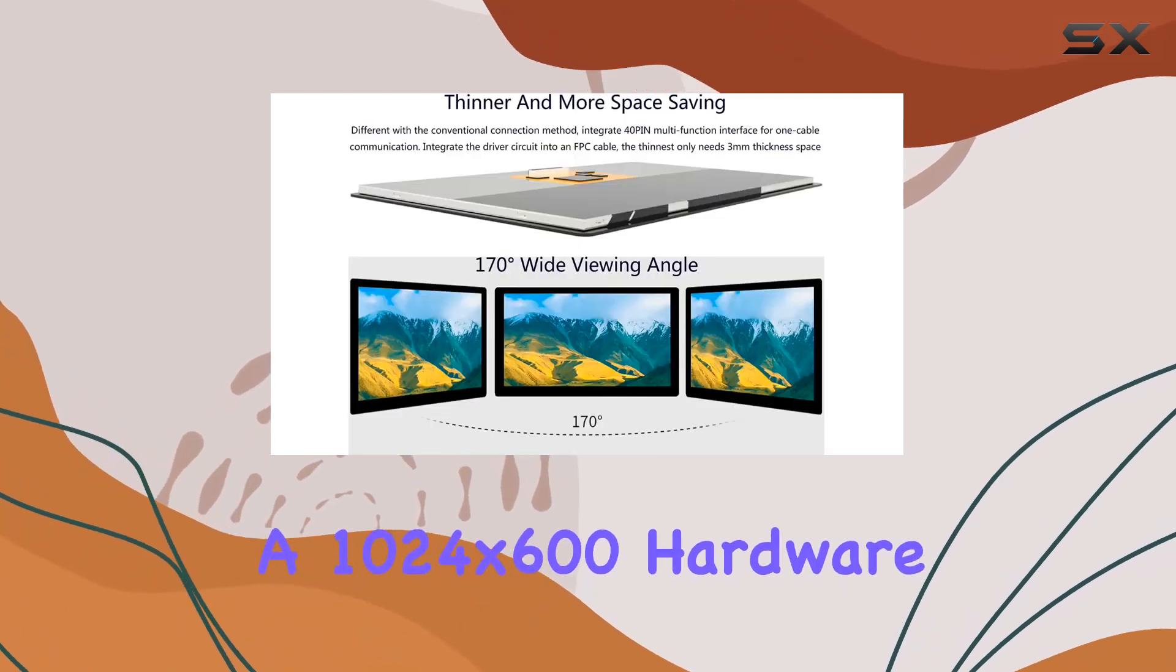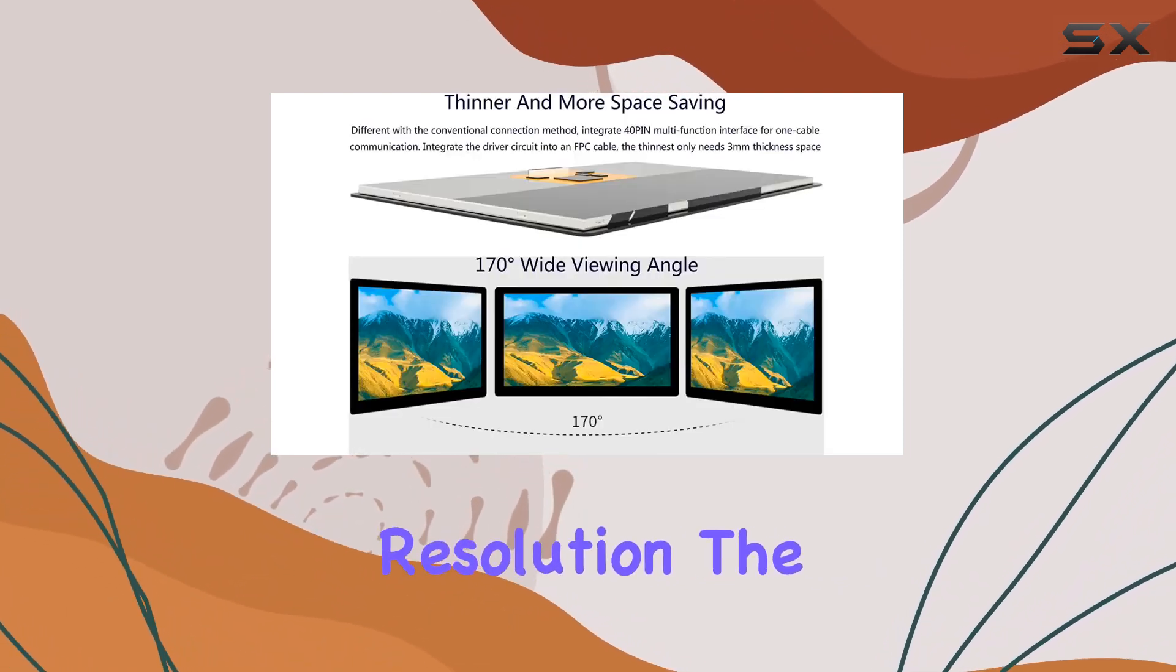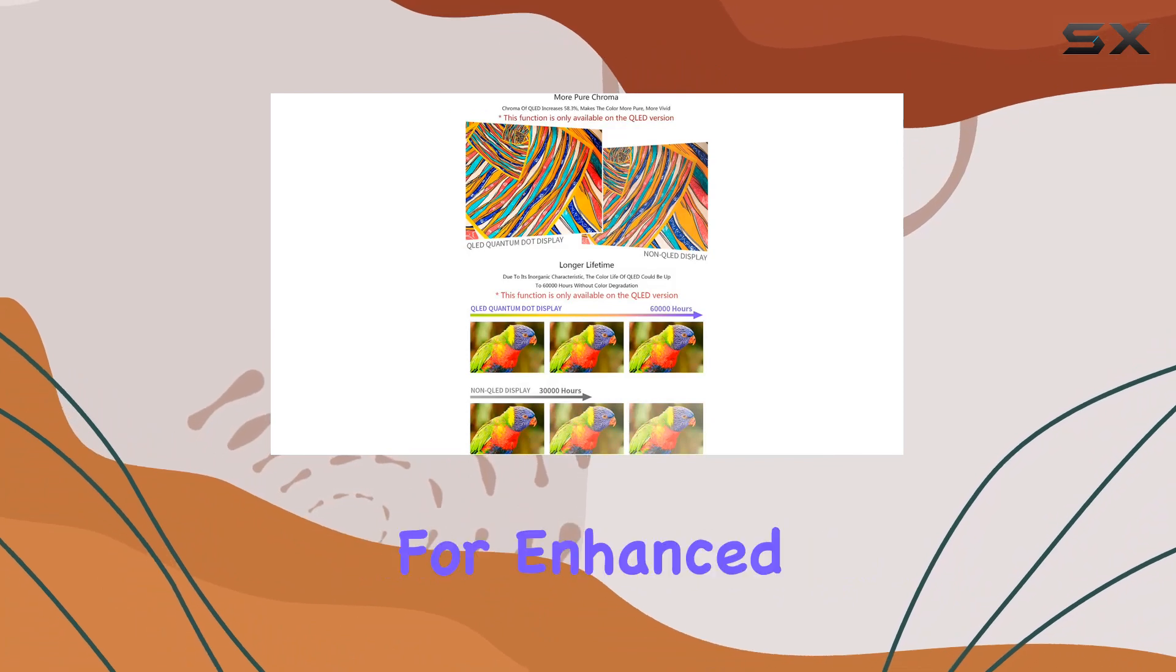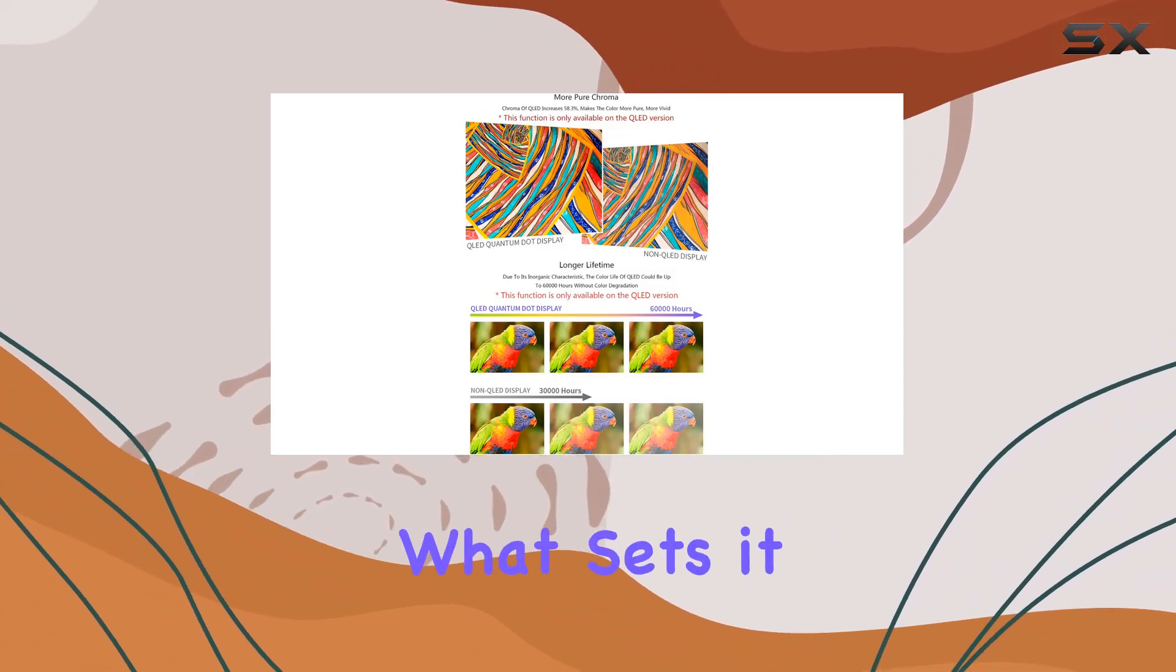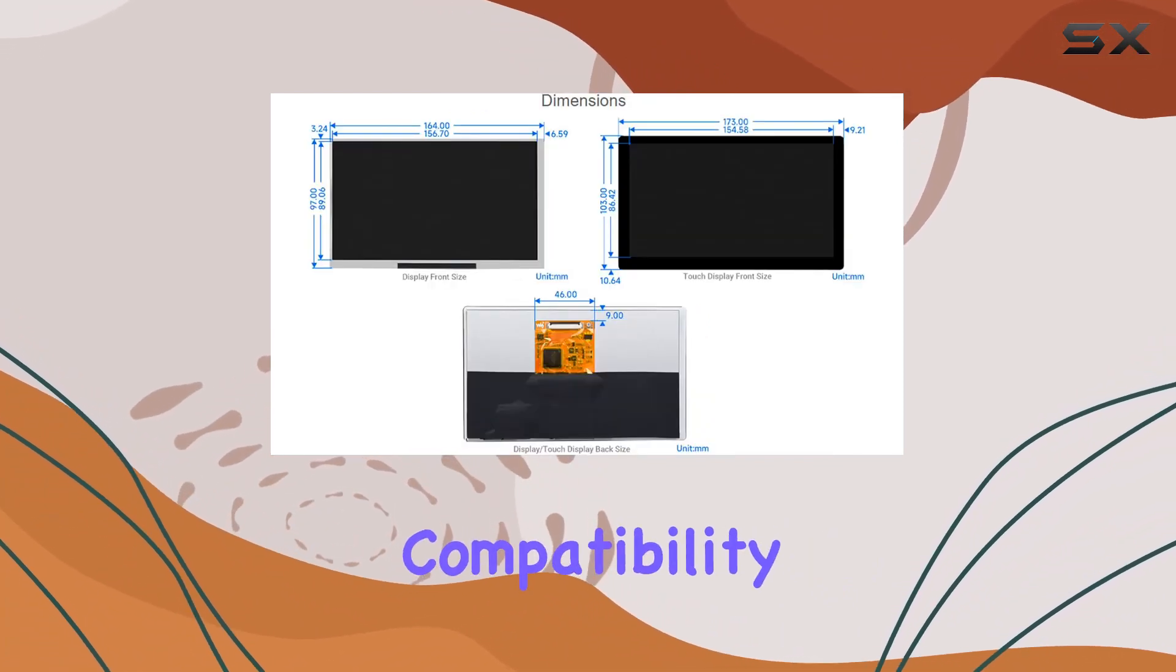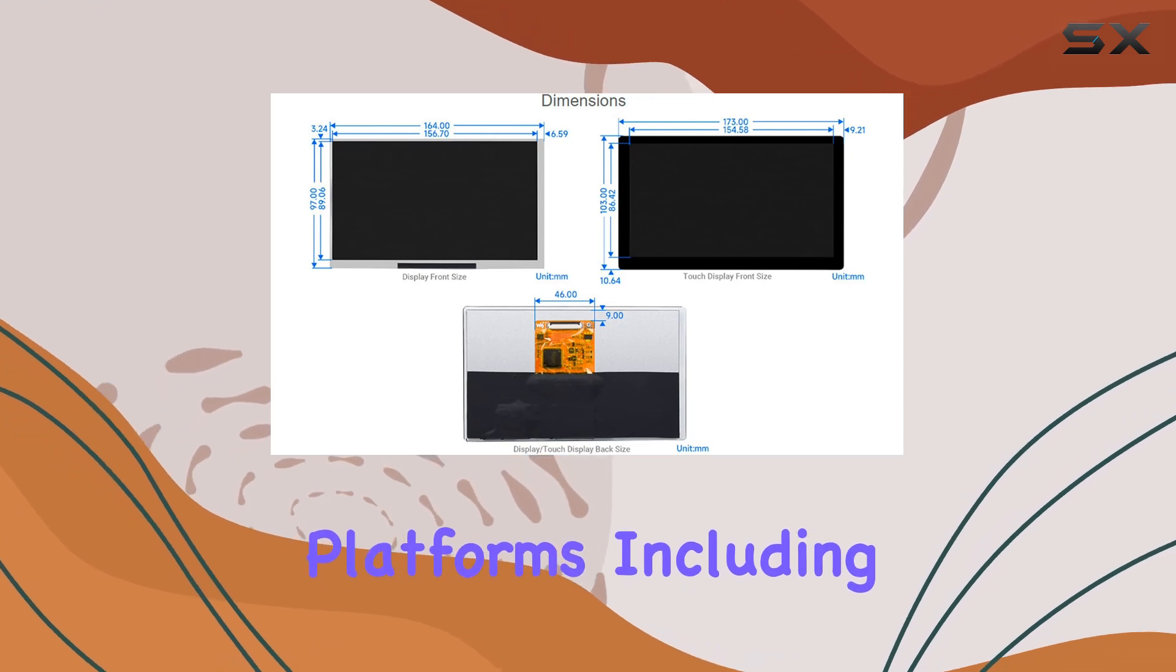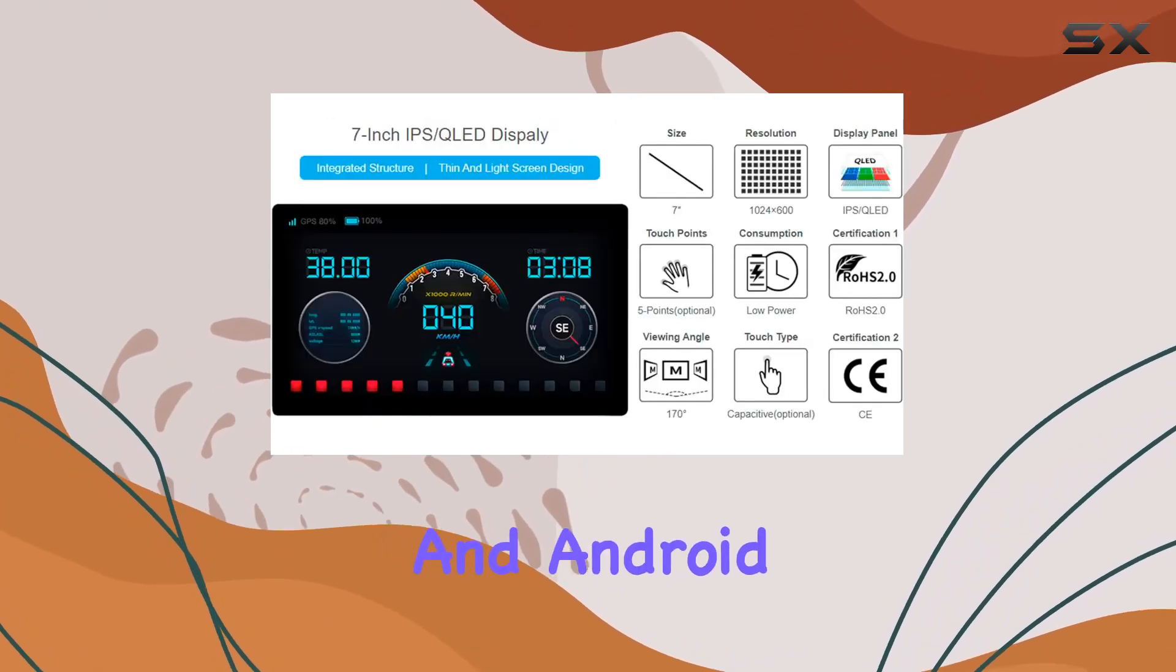Featuring a 1024x600 hardware resolution, the screen supports backlight control for enhanced power-saving capabilities. What sets it apart is its compatibility with various platforms, including Windows, Linux, and Android.